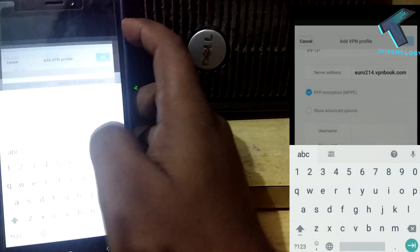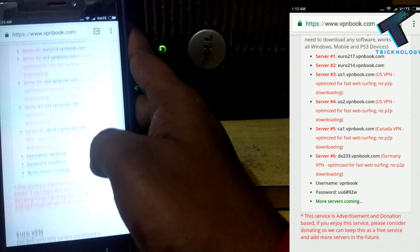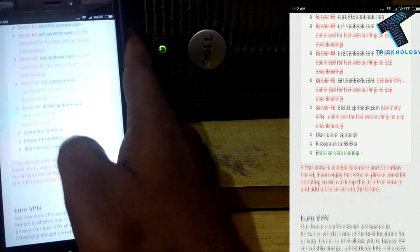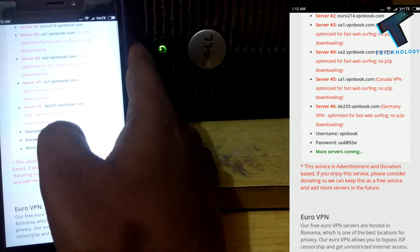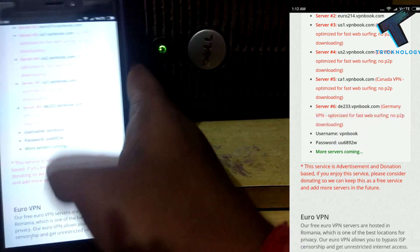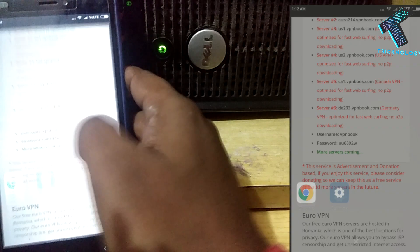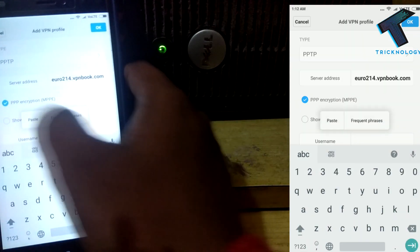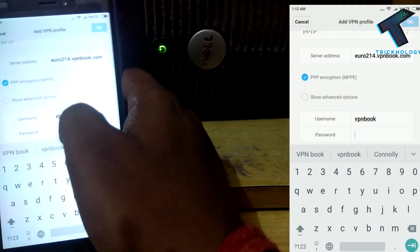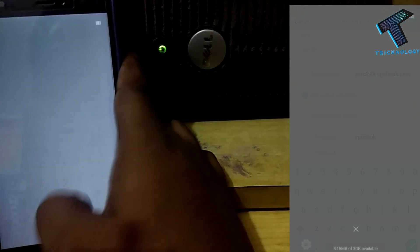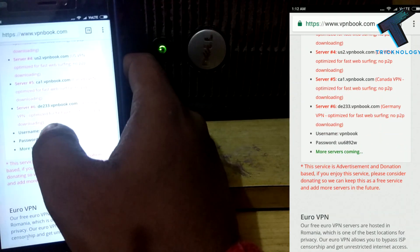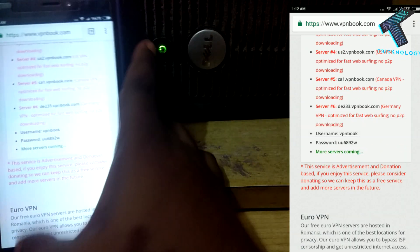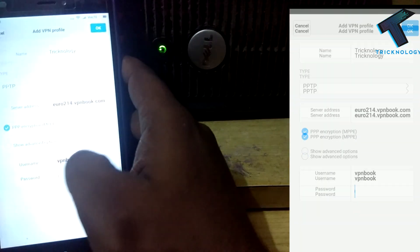I have to go back to that page. If you scroll down, you will get a username and password there. Copy that username and put it here. The username is vpnbook. After that, copy the password and put it there.